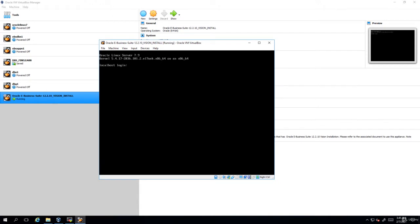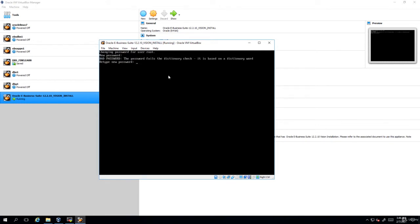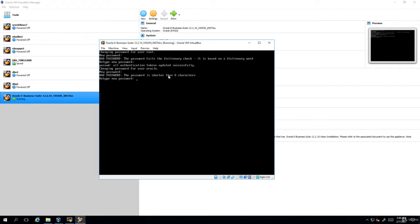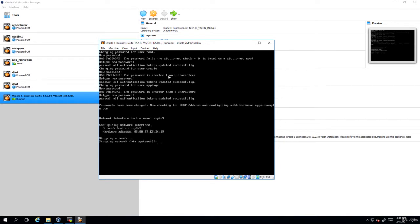When it prompts for the localhost login give it as root. Immediately it'll ask you for the new password of root. Provide any password. Then give the password for oracle user. Remember that both the application tier and the database tier are owned by oracle user. Though it is prompting for the applmgr user, oracle is the user which owns both the file systems.